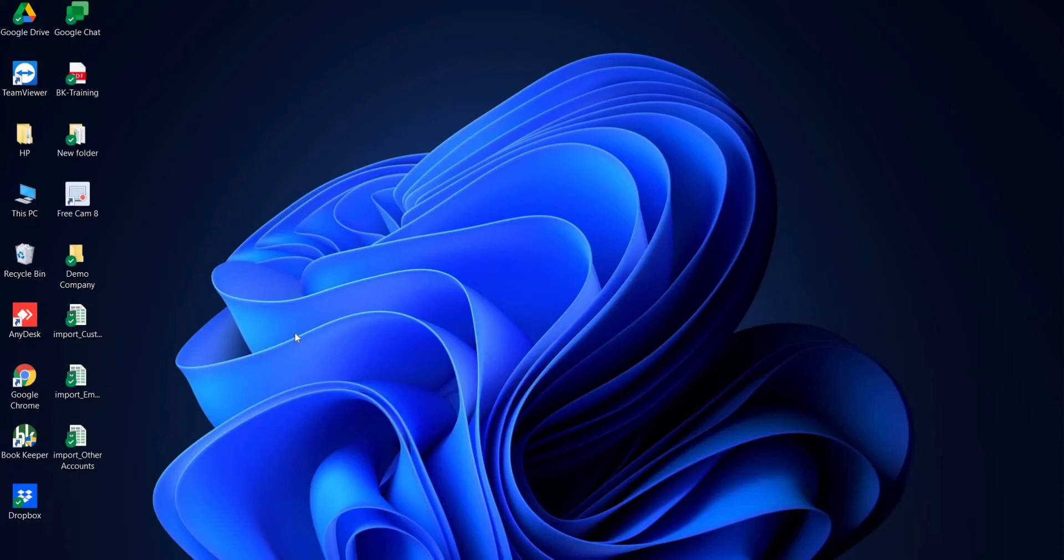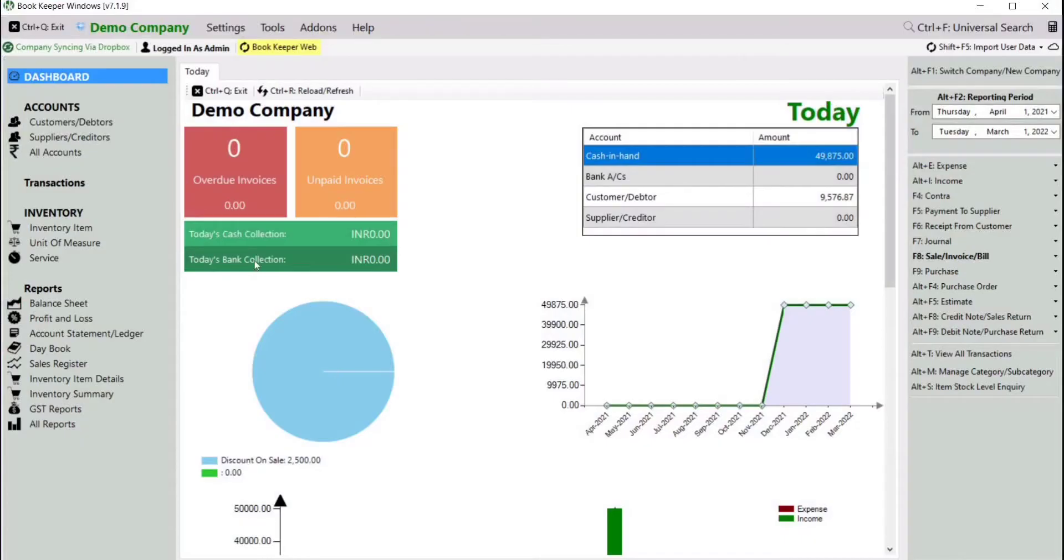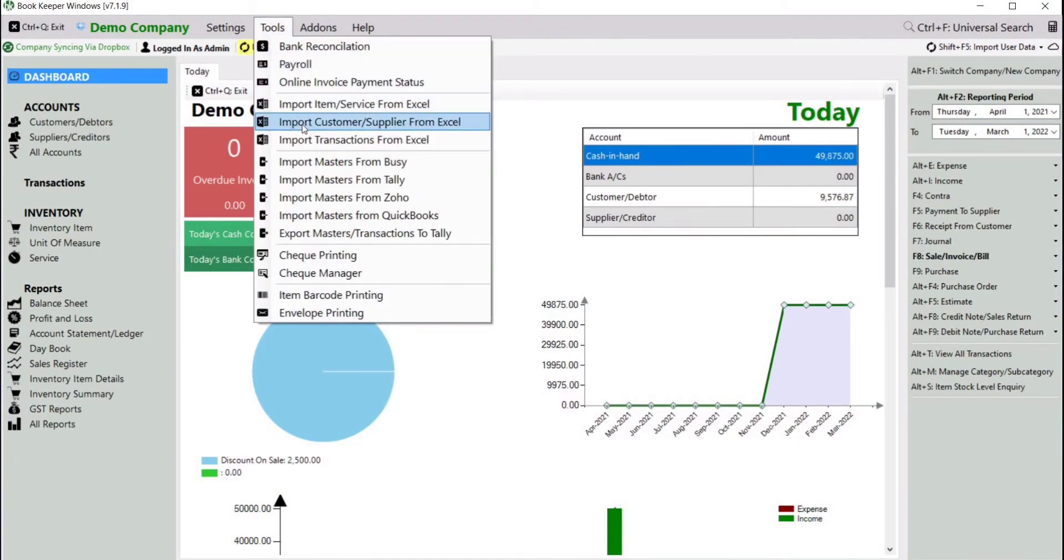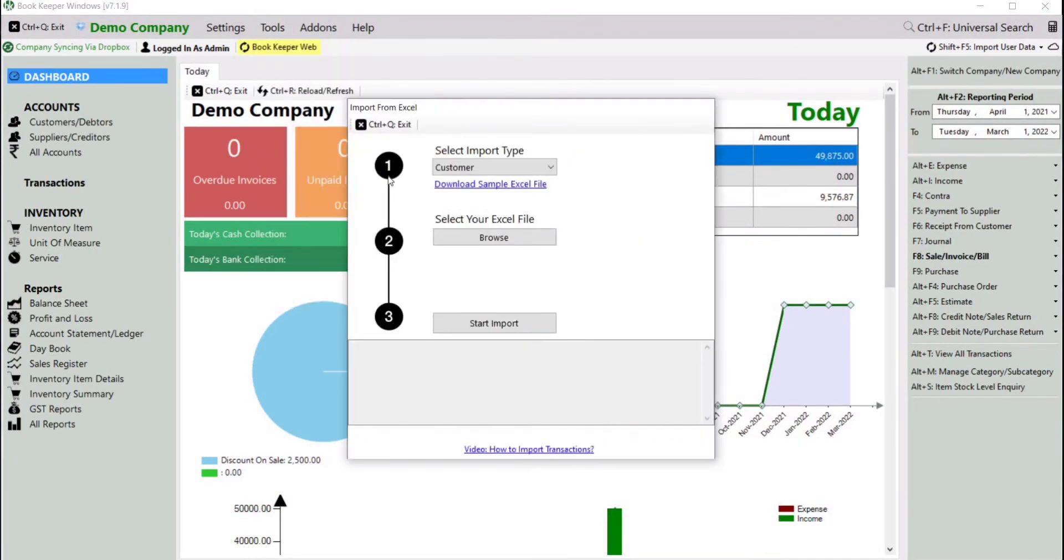Hi, in this video we will learn how to import payroll details in Bookkeeper from Excel at once. Let's start. Open Bookkeeper, on the dashboard click on Tools, then click on Import Customer Supplier from Excel.